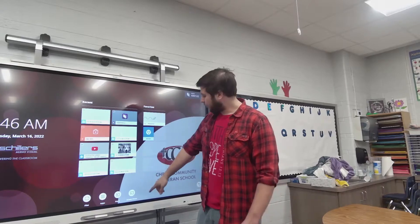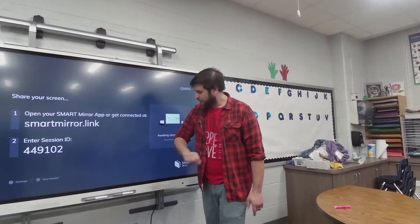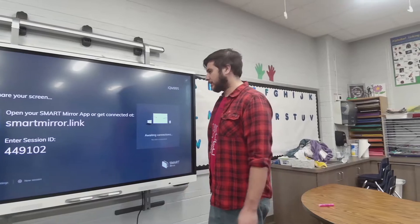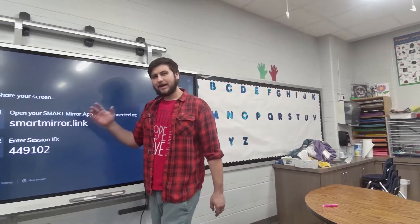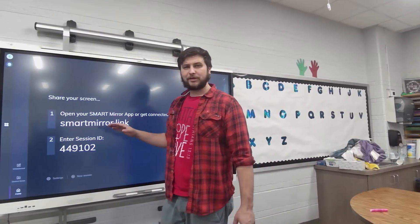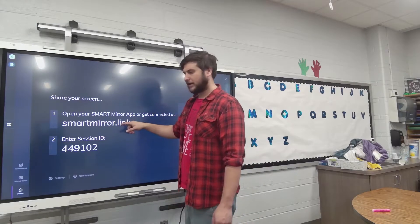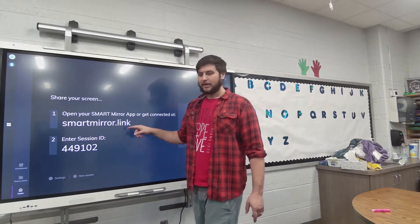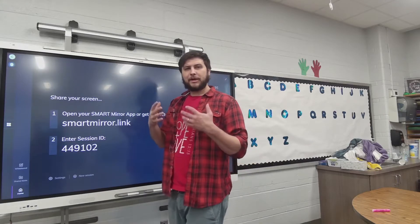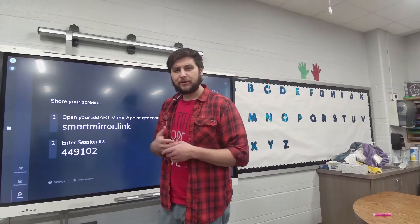To do that, all you have to do is click your screen share option down here and you're going to be greeted with this screen. You can operate this in several ways: you can open up a browser and go to smartmirror.link and enter in your session ID, or you can open up the app which is pre-installed onto your computer.